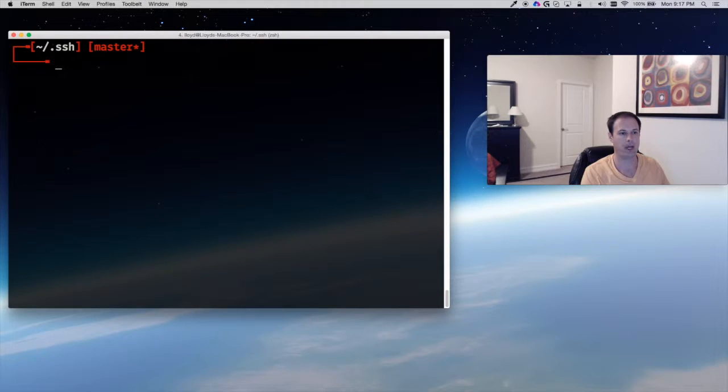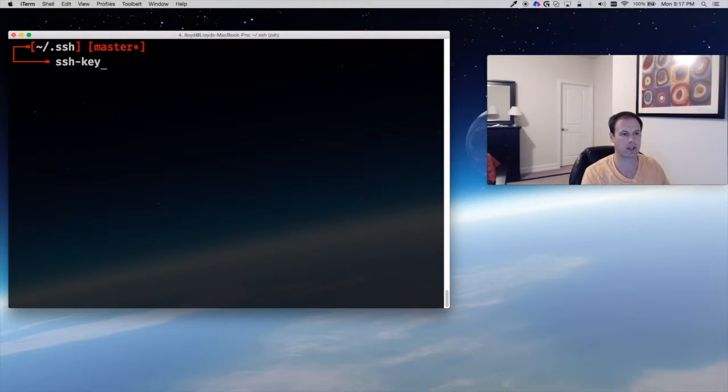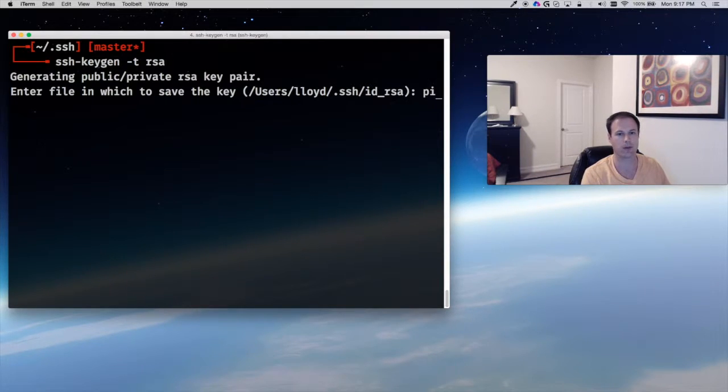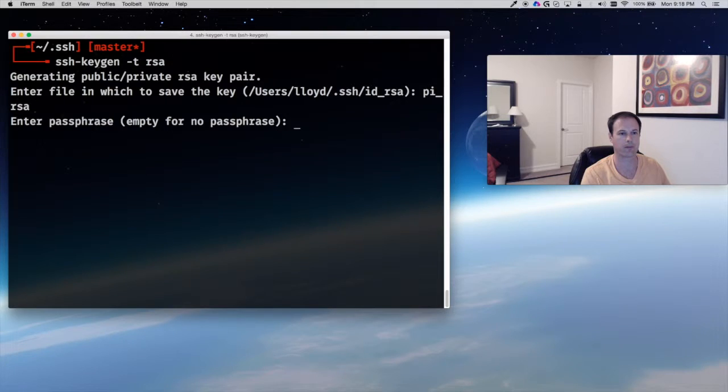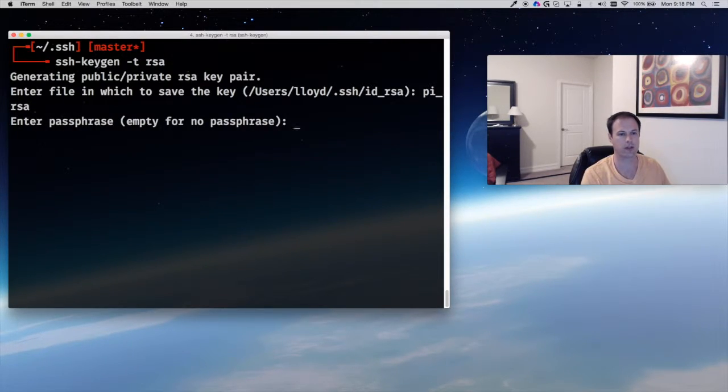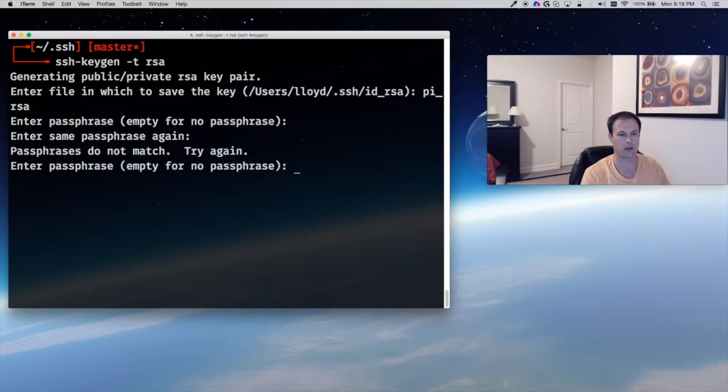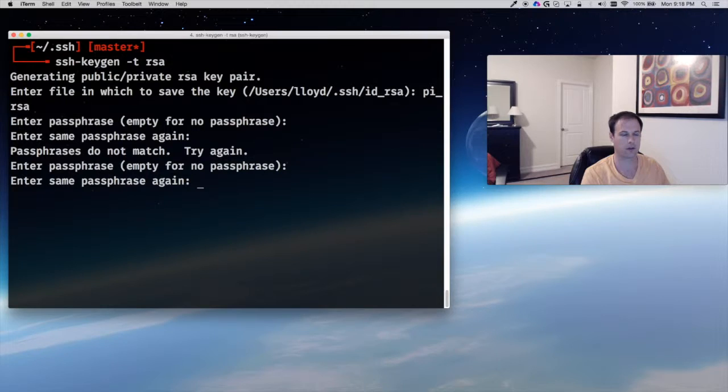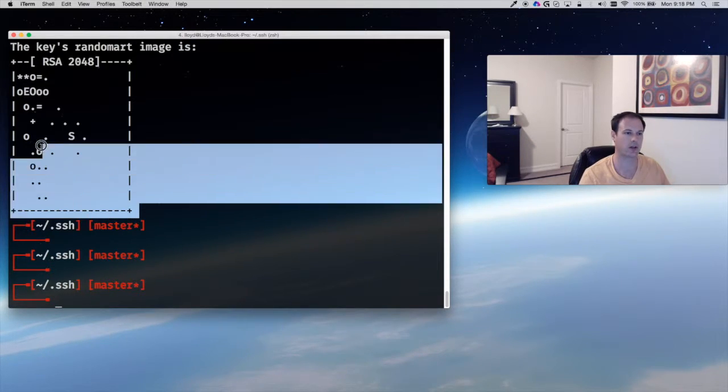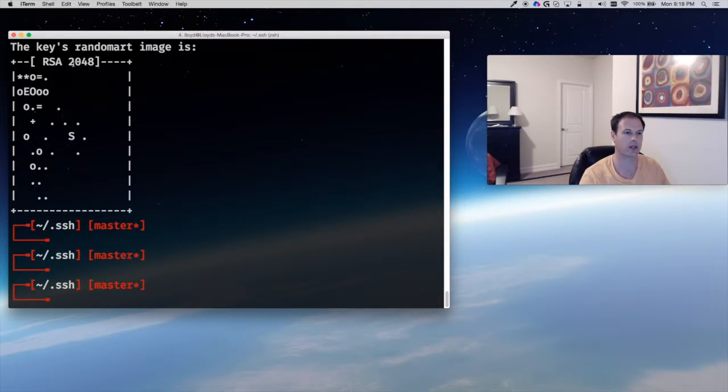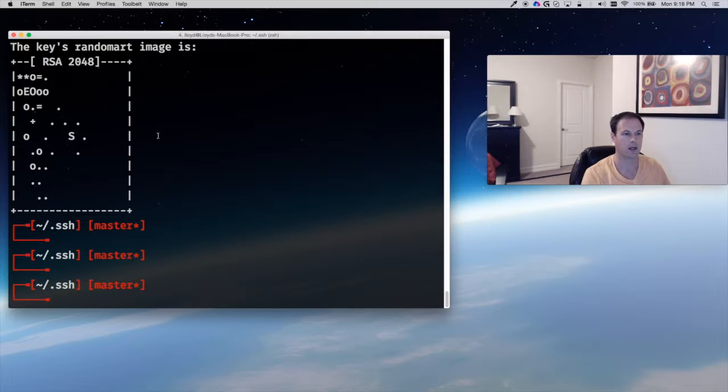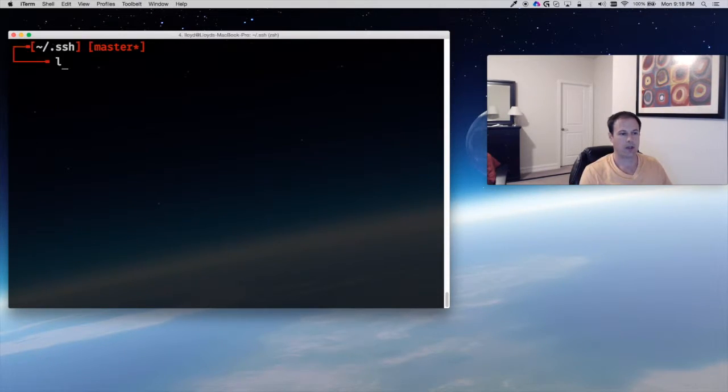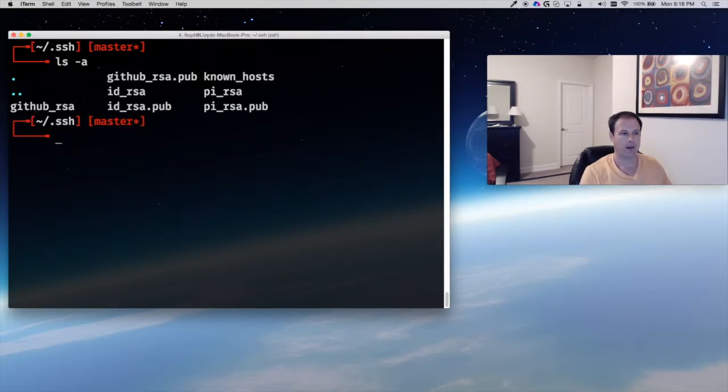So let's go ahead and make a key. I do ssh-keygen -t rsa, just make an RSA key, and it's going to ask you for the name. So I'm going to do pi_rsa and make sure you enter in a passphrase. You're going to run into trouble if you don't. Sometimes you'll get some strange errors. So this is the key image that it created. The RSA default is going to be a 2048-bit long key.